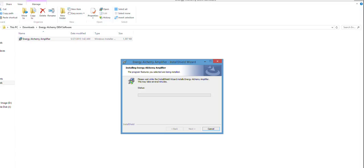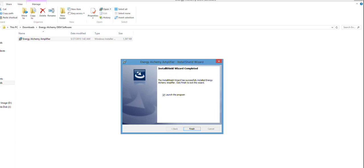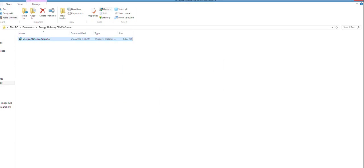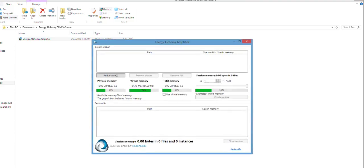And so now it's installing, and there you have it. It is launching now, I believe, and there's the software.